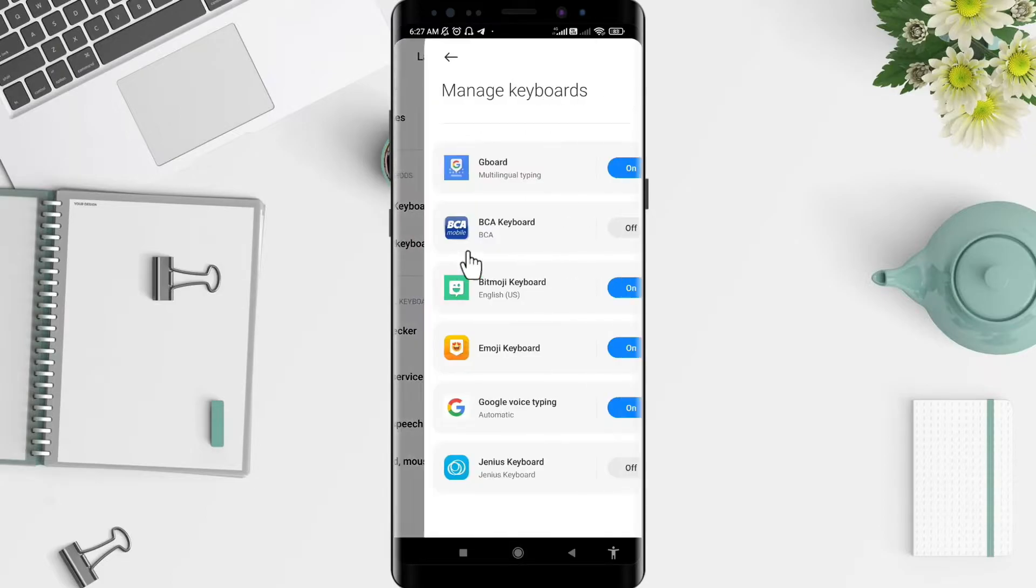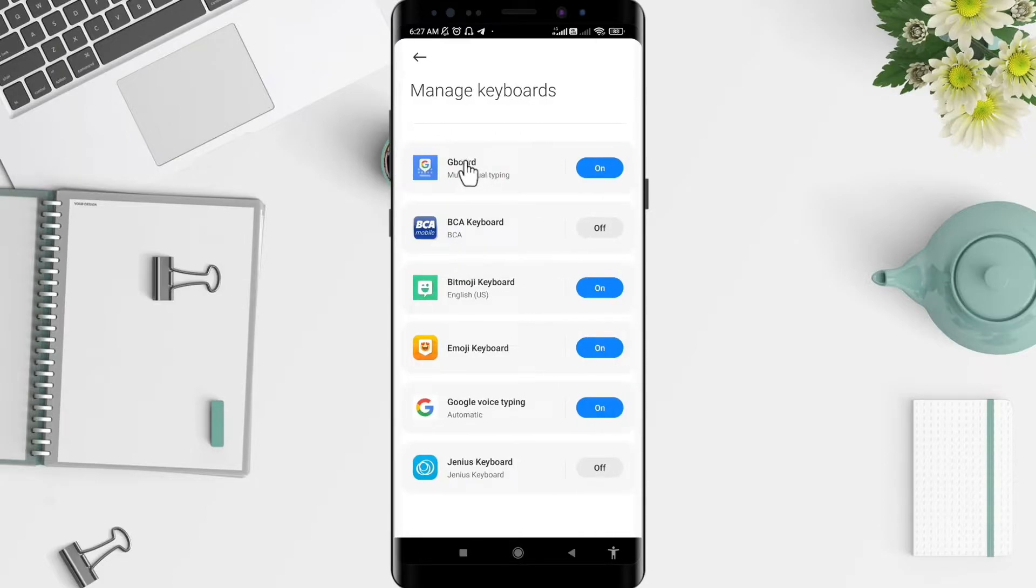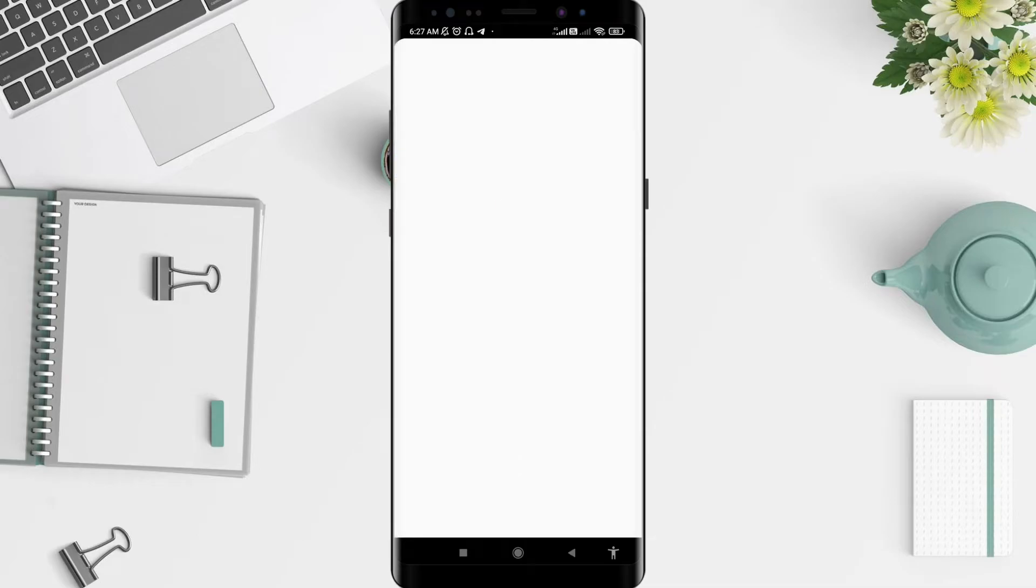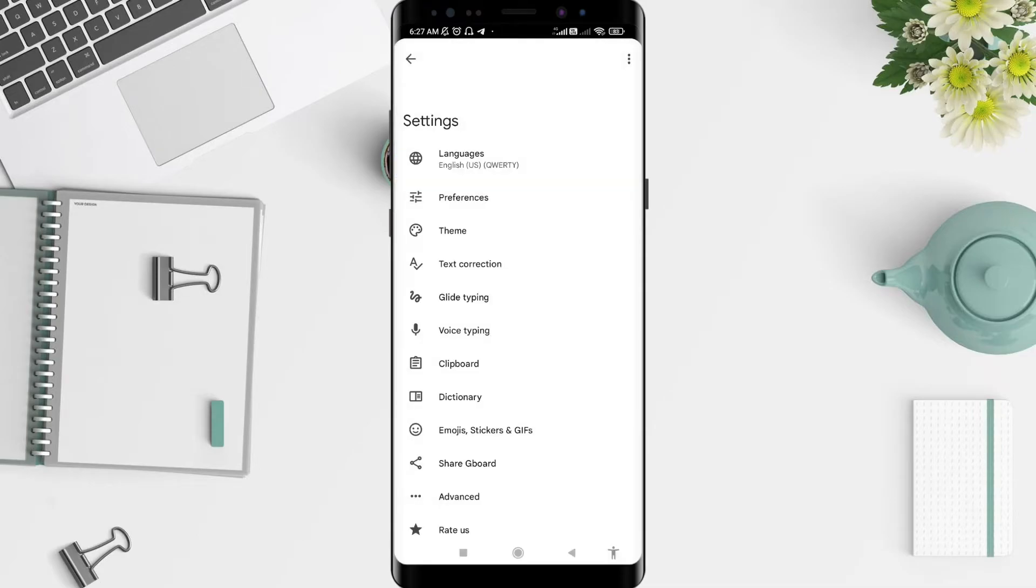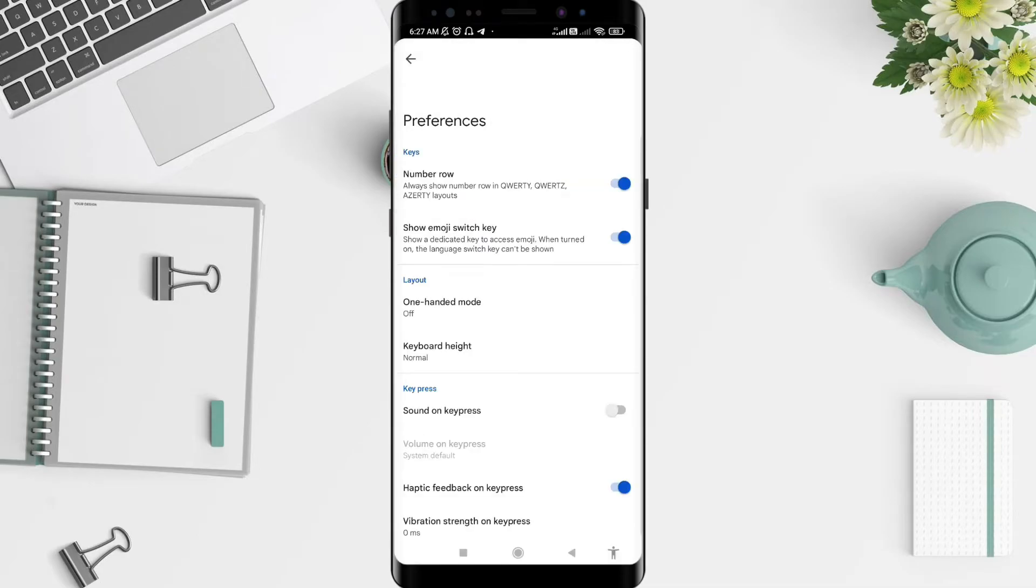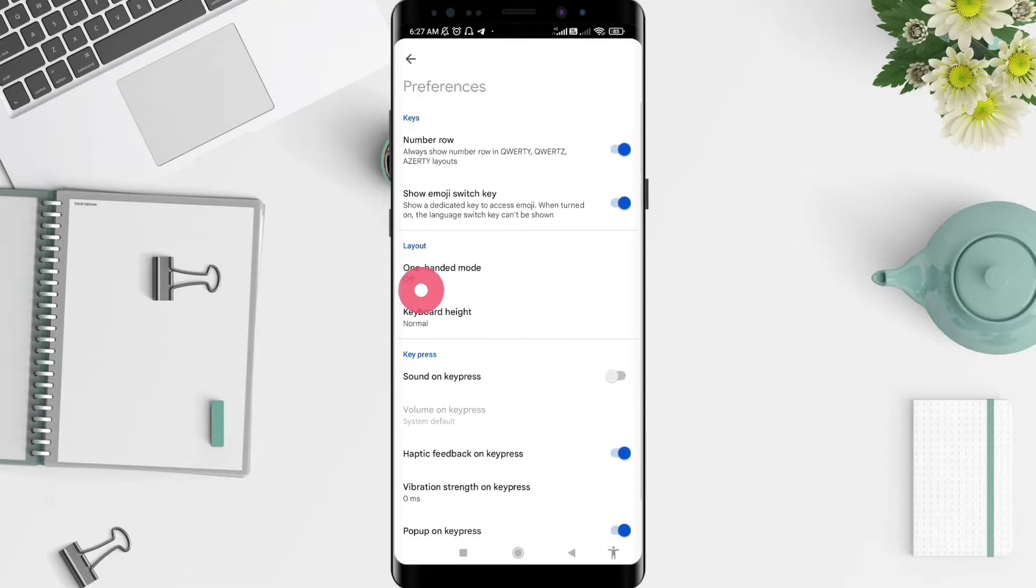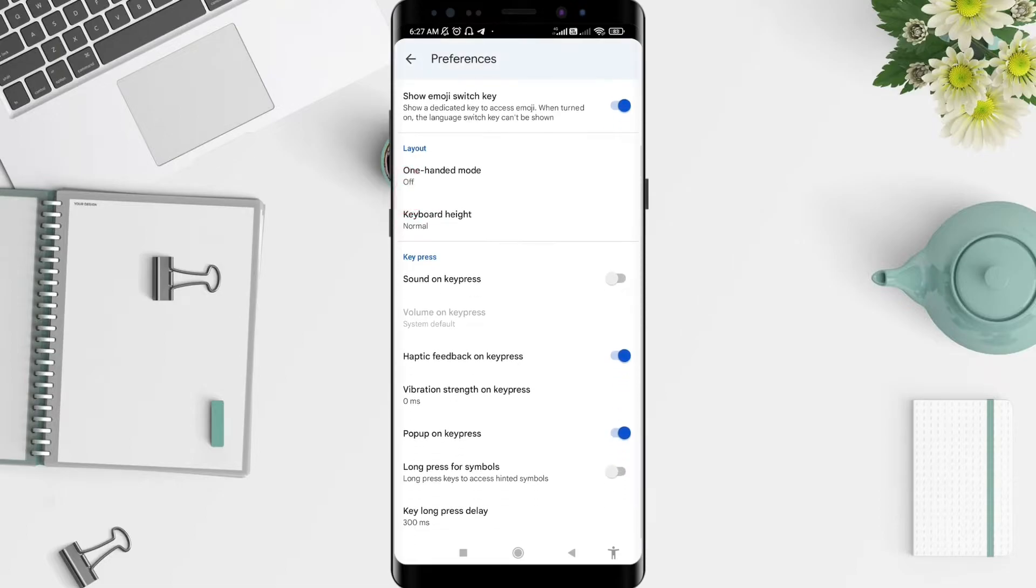Tap on Gboard and go to Preferences. After that, you can go to Vibration Strength.